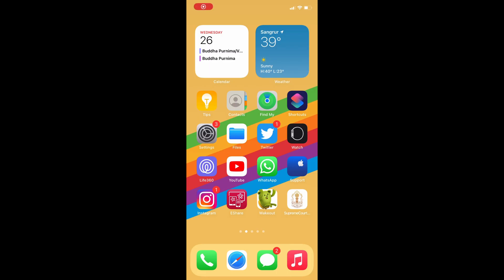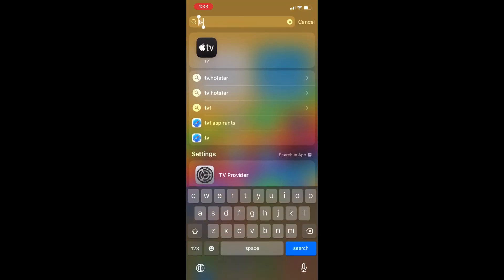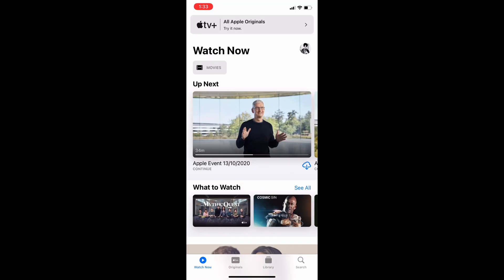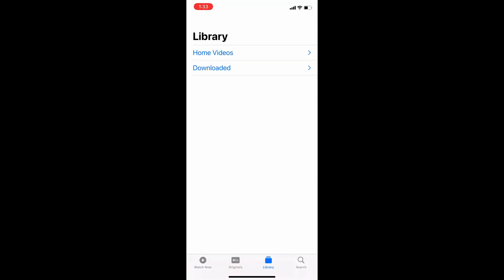Let's come to the phone screen. Open the Apple TV application. Go to Library, then Home Video.